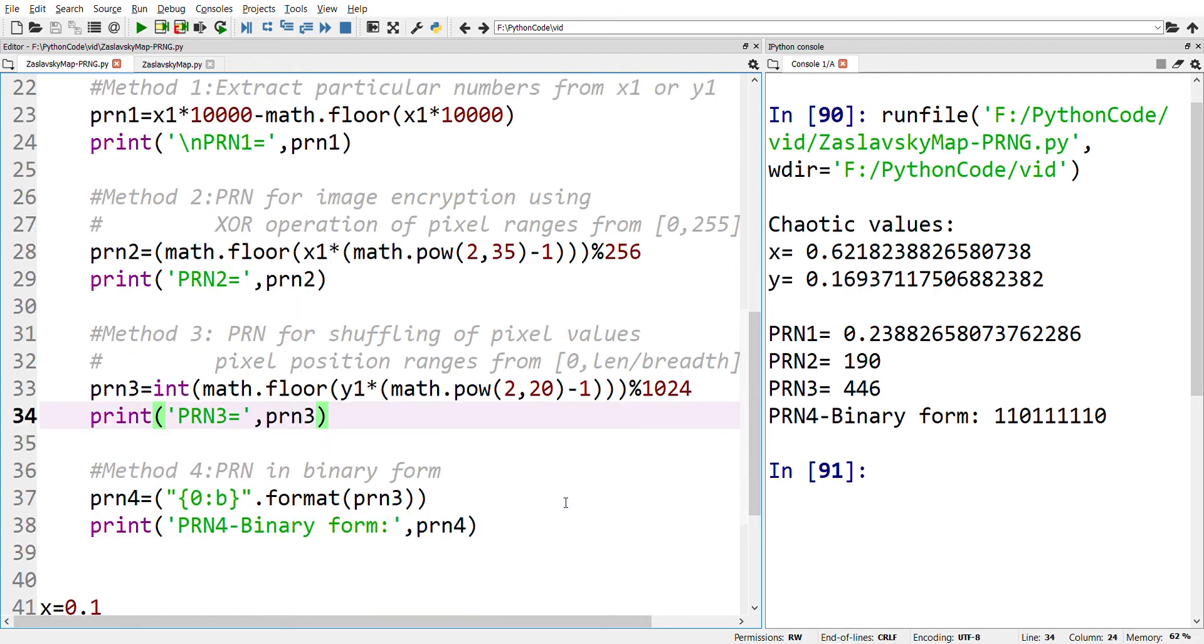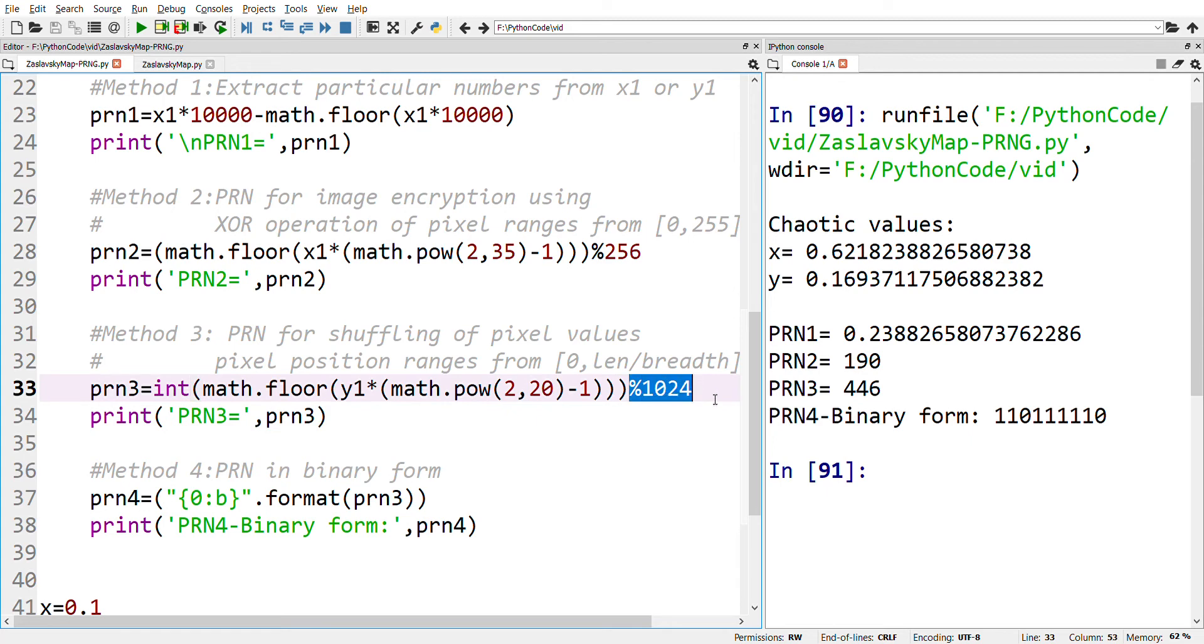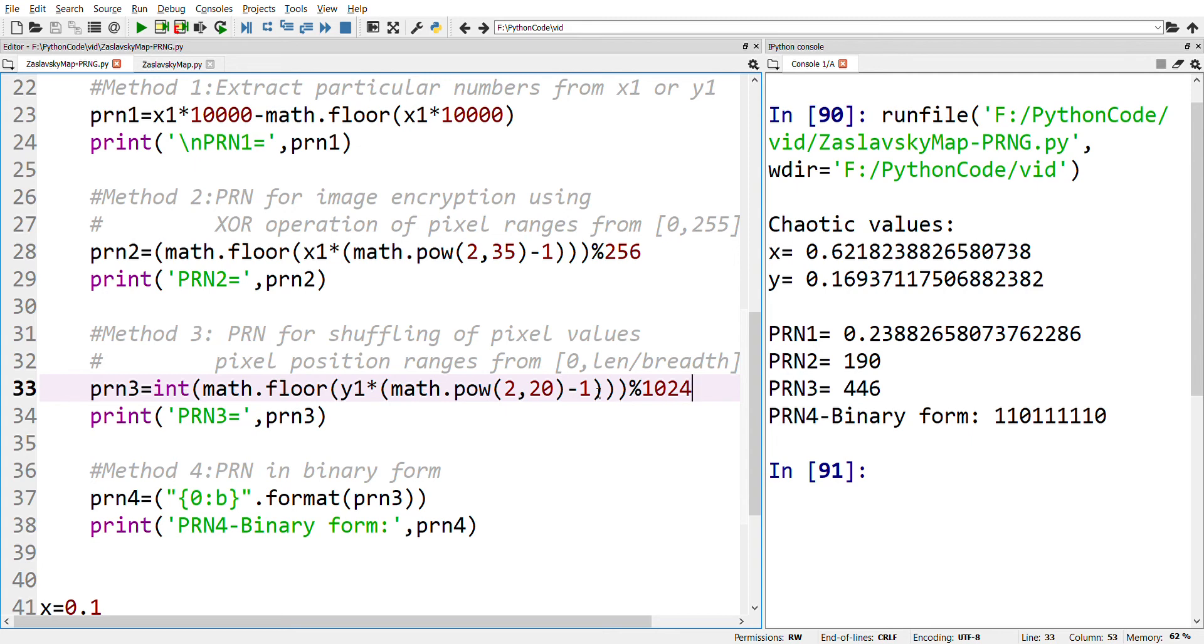Here I have used mod 1024. Say 1024 is the length of the image, and therefore I have a set of values within the range 0 to 1023. This can be used as indices which can be used for shuffling the pixel values in an image encryption process.